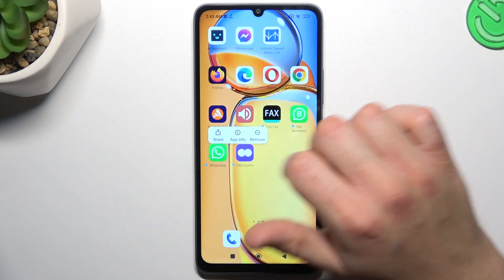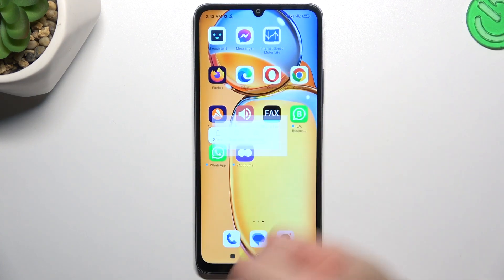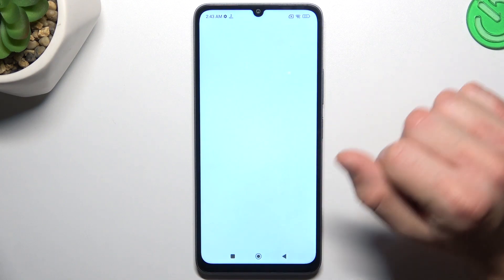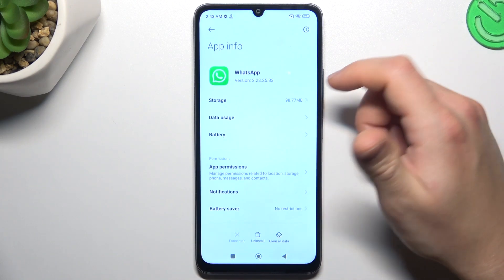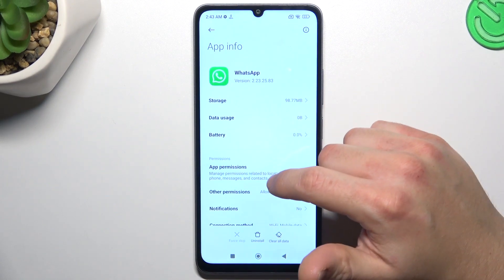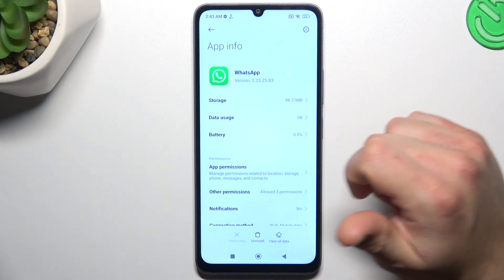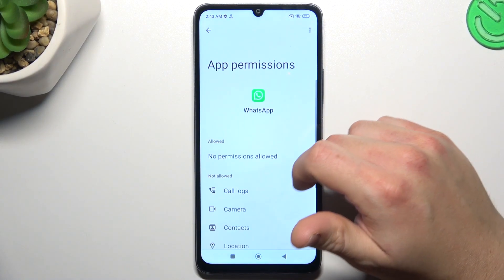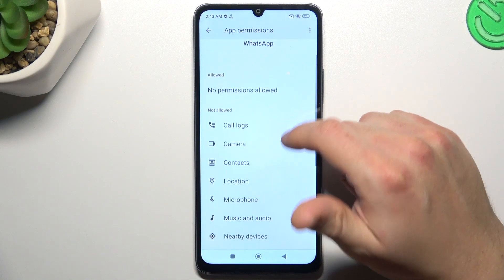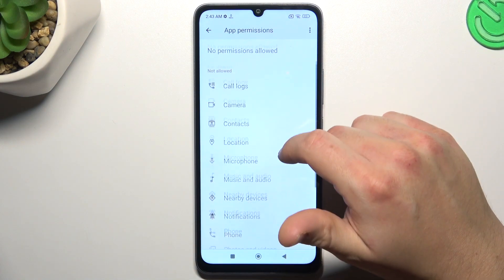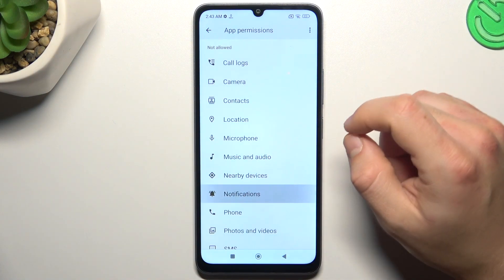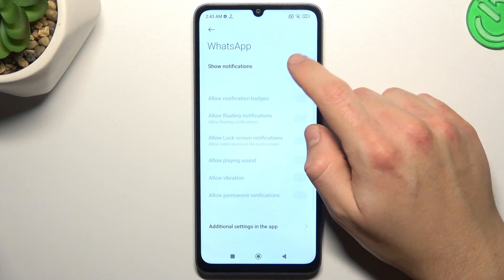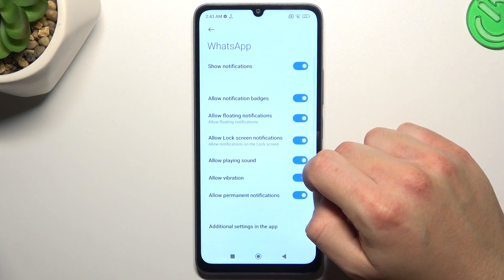In the next step, hold a finger on the WhatsApp icon and open the app info. Start from the app permissions, then check that you have notifications enabled in the permissions. If not, just switch it on.